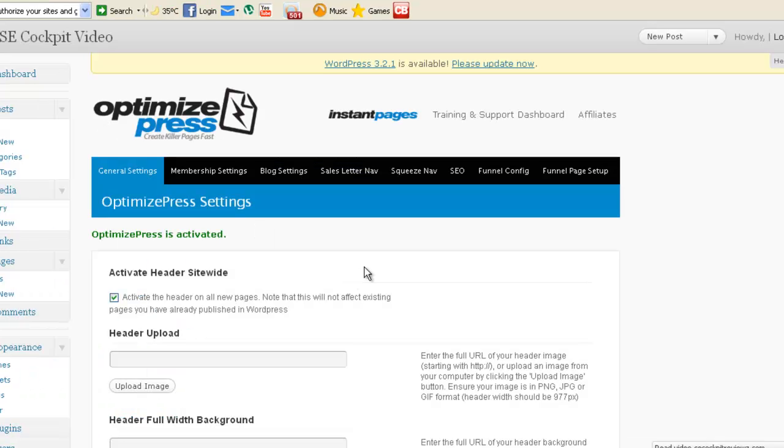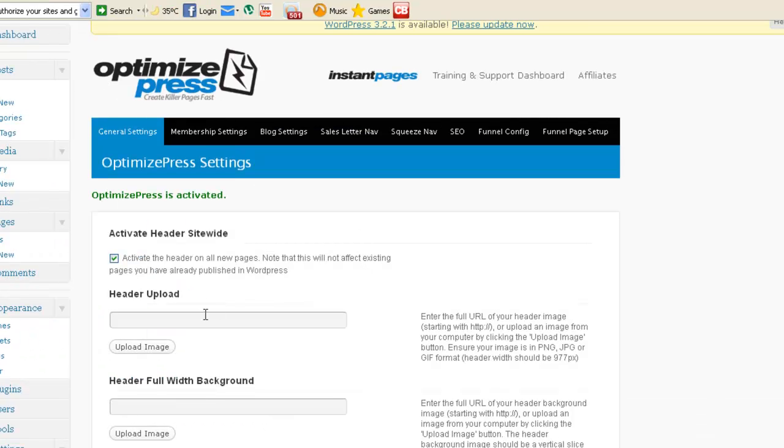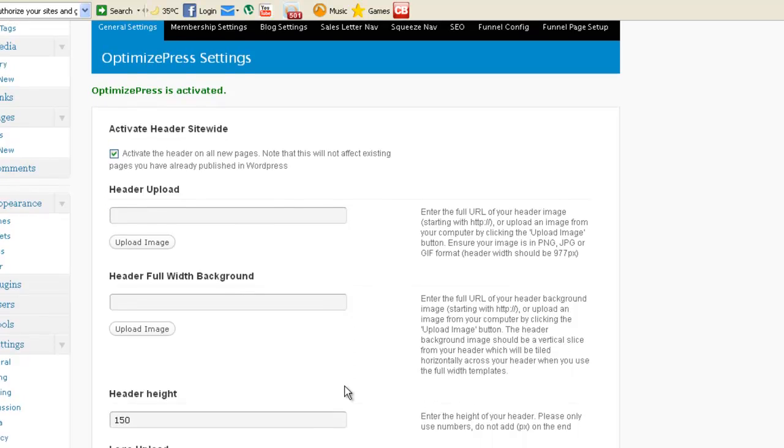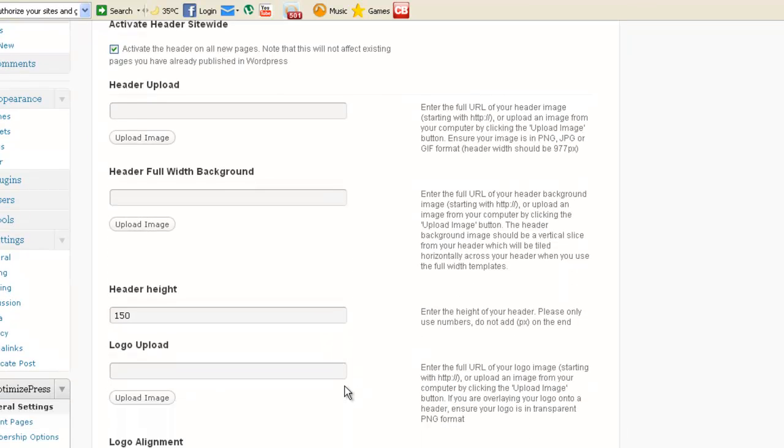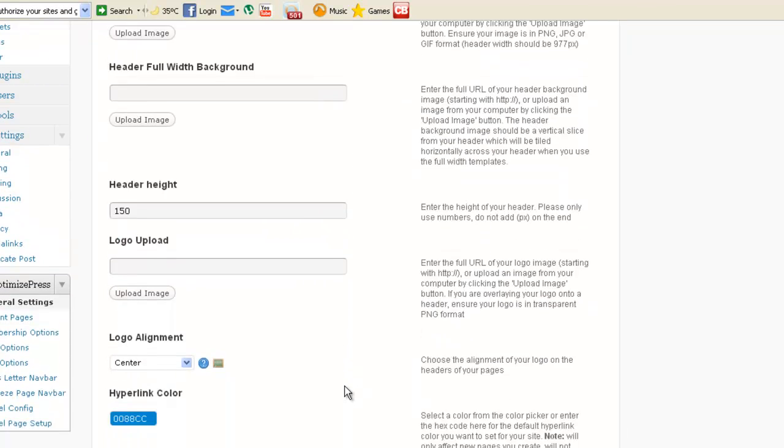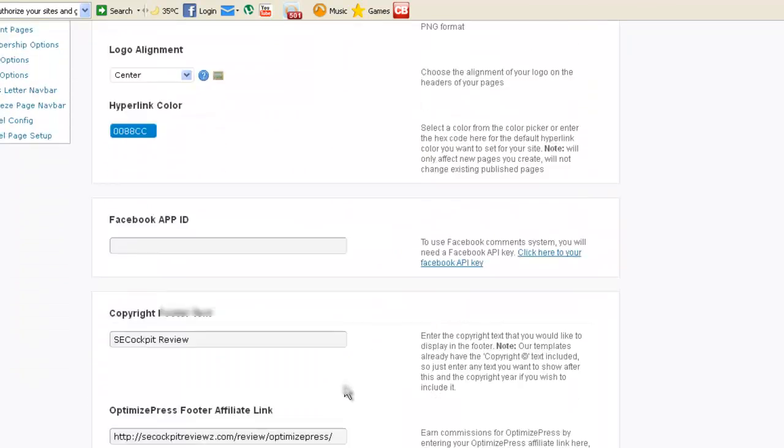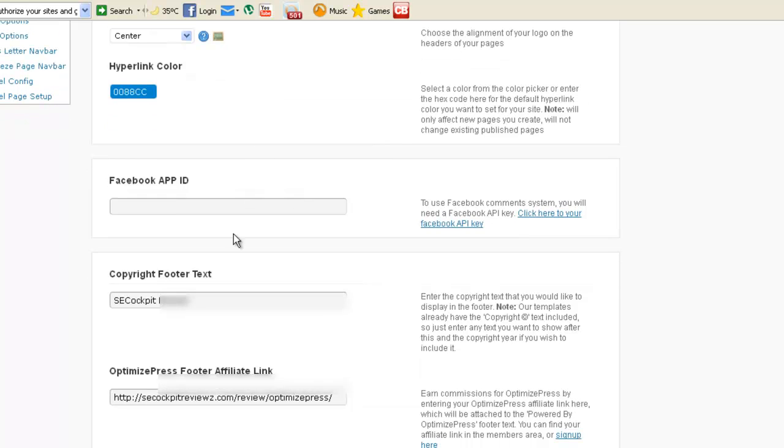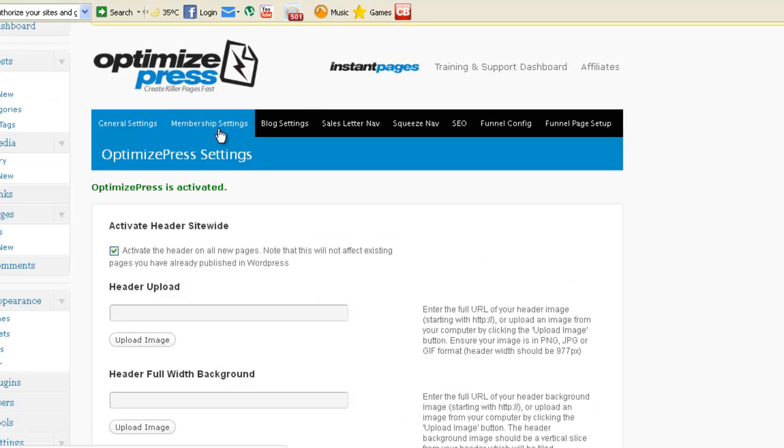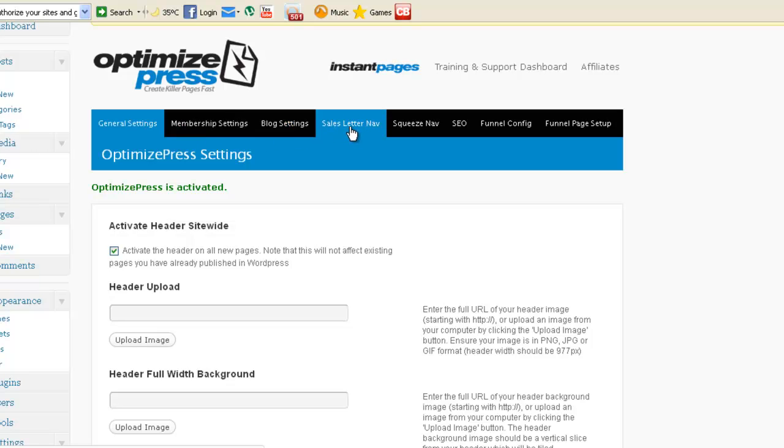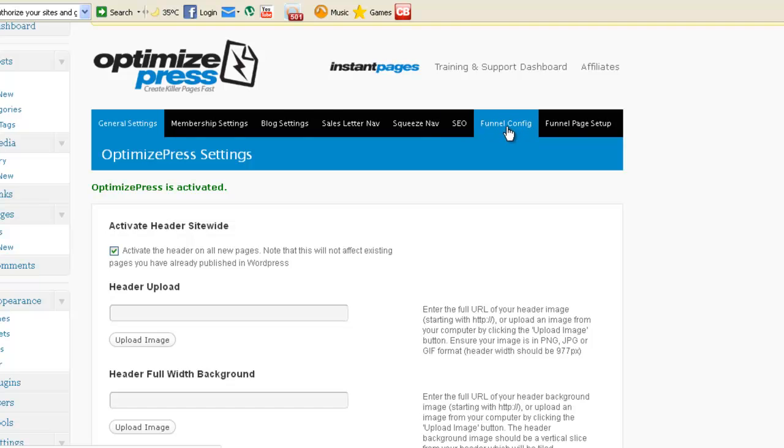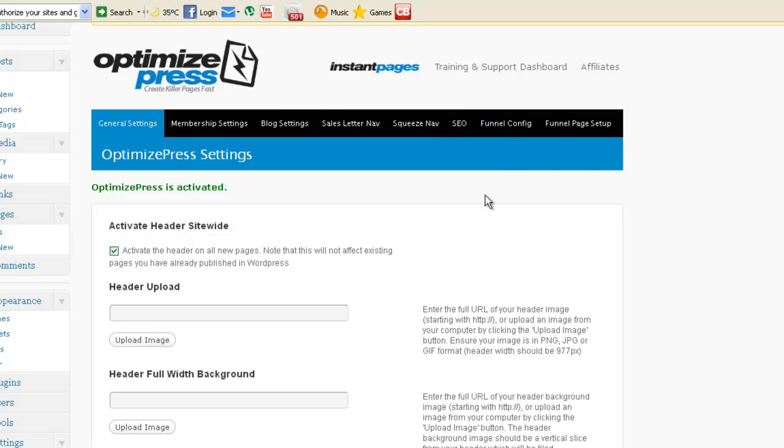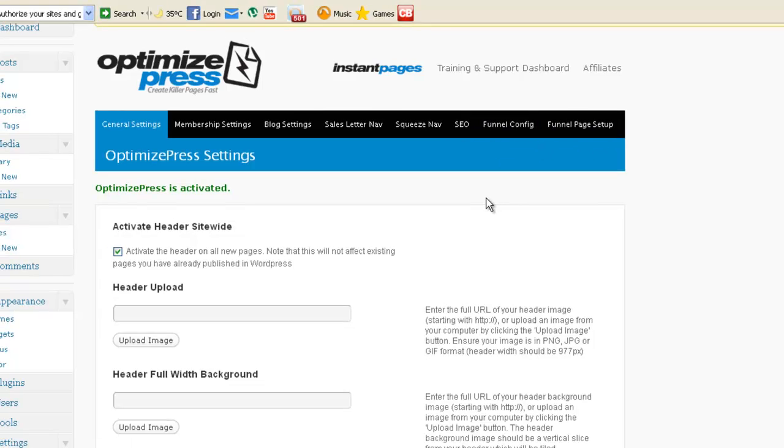In General Settings, you can upload header, footer, and just everything. There's lots of options here: Facebook, copyright, and so on. It's not just about General Settings. You have Membership Settings, Blog Settings, Sales Letter Settings, Quiz Page, SEO. It's got its own SEO so you don't have to install another plugin for this. Funnel configuration, funnel page setup, and so on. I'm not going into details.